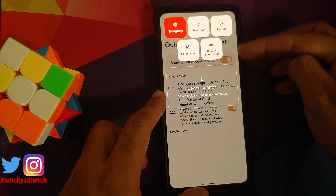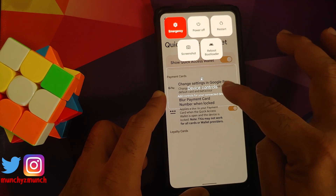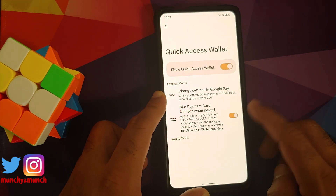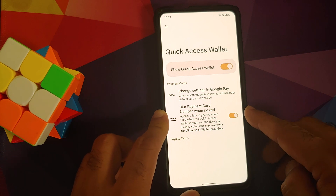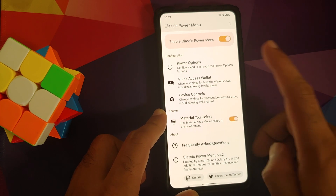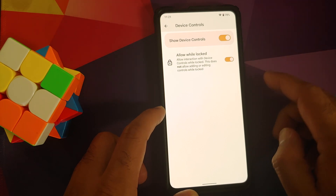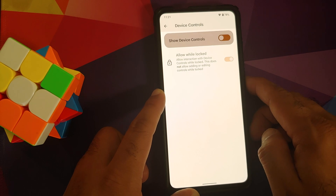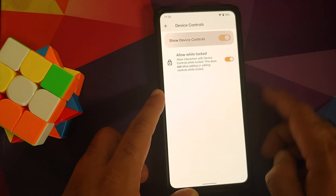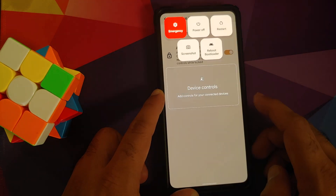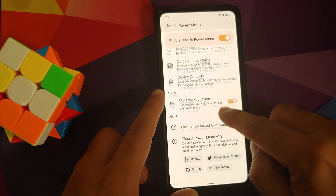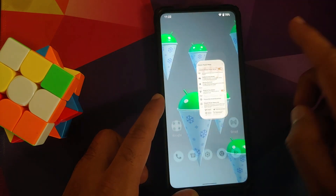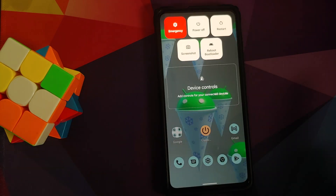You can also have the Quick Access Wallet — any cards you add are going to show between the buttons on top — and Smart Device Controls will have cards shown there as well. There's also a toggle to blur the card numbers when locked, which is a pretty nifty security feature. You have a toggle to enable or disable Smart Device Controls — if I disable this toggle, the Smart Device Controls section disappears. I haven't added any payment cards, so the cards aren't showing. You also have a toggle for Material You colors. Those are all the customizations available in the Classic Power Menu application.